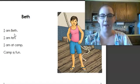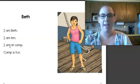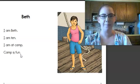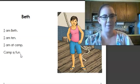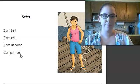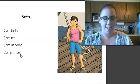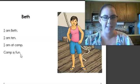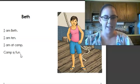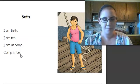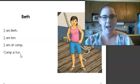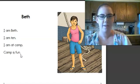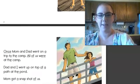I am Beth. I am 10. I am at camp. Camp is fun. Do you see any nouns there that name a person? Beth is a noun that names a person. Do you see any nouns that name a thing? I don't see any nouns that name a thing on this page. Let's go to the next one.